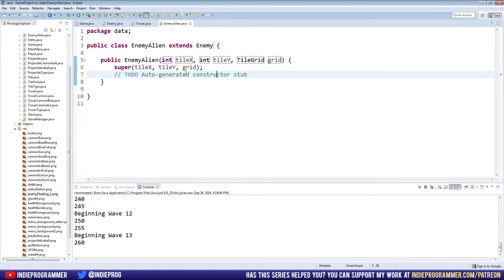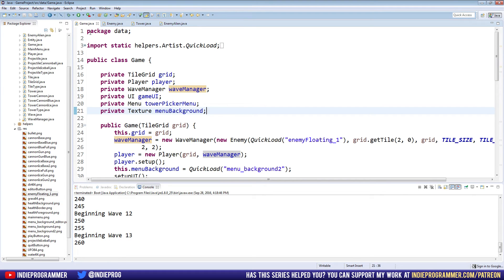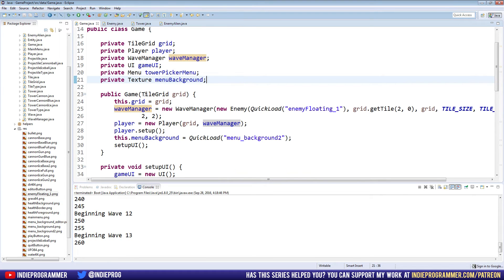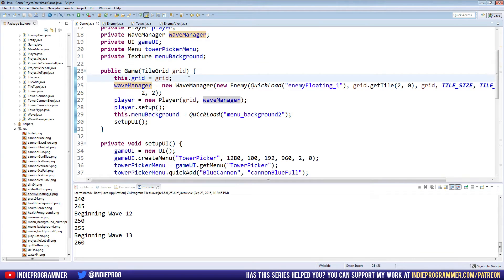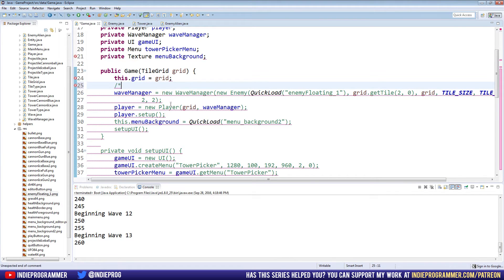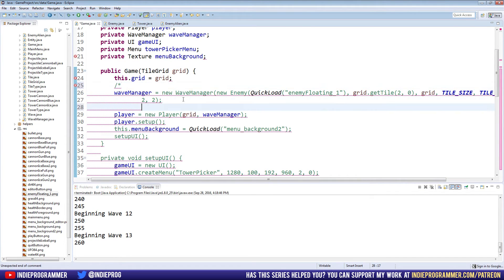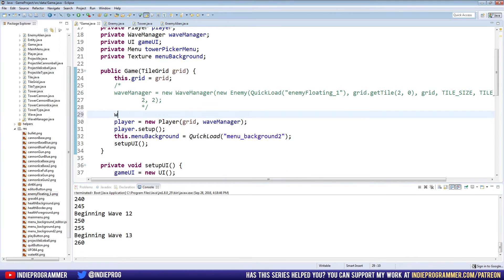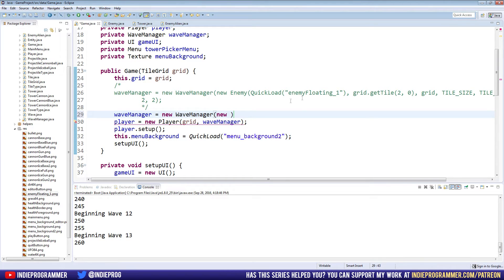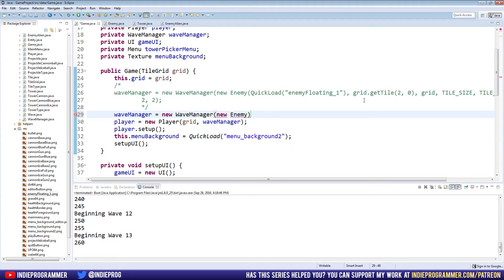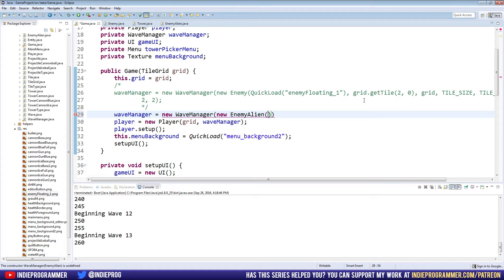That is already all set up and ready to go. So in fact, if we go in our game class here, right here on my line 25 where we initialize the wave manager, let me comment that out by putting a slash asterisk before it and then asterisk slash after it. Here's how our new wave manager is going to look. Wave manager equals new wave manager. We had new enemy right there, but we're going to say new enemy alien because we want to try out our new class here.